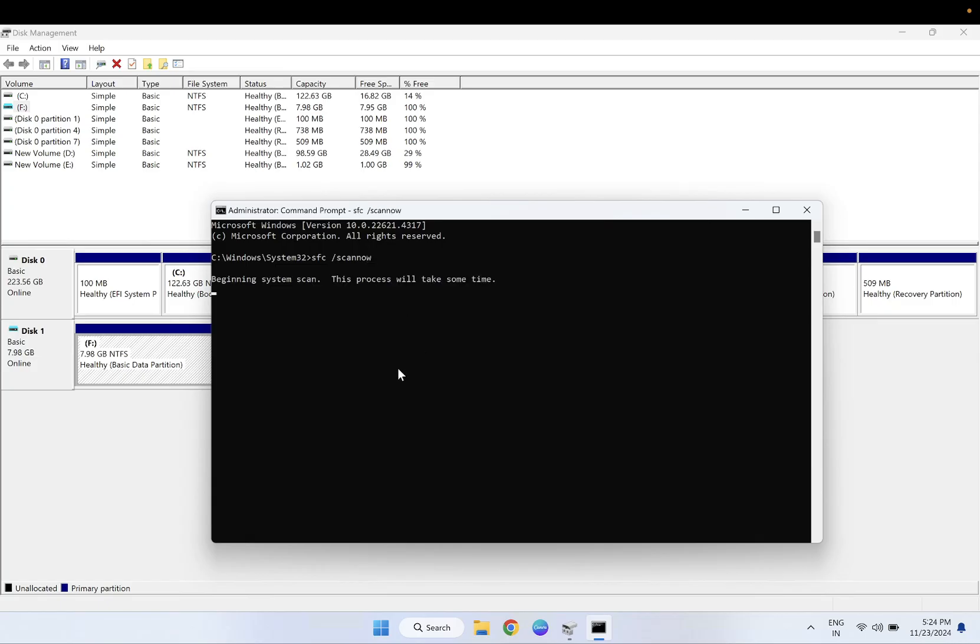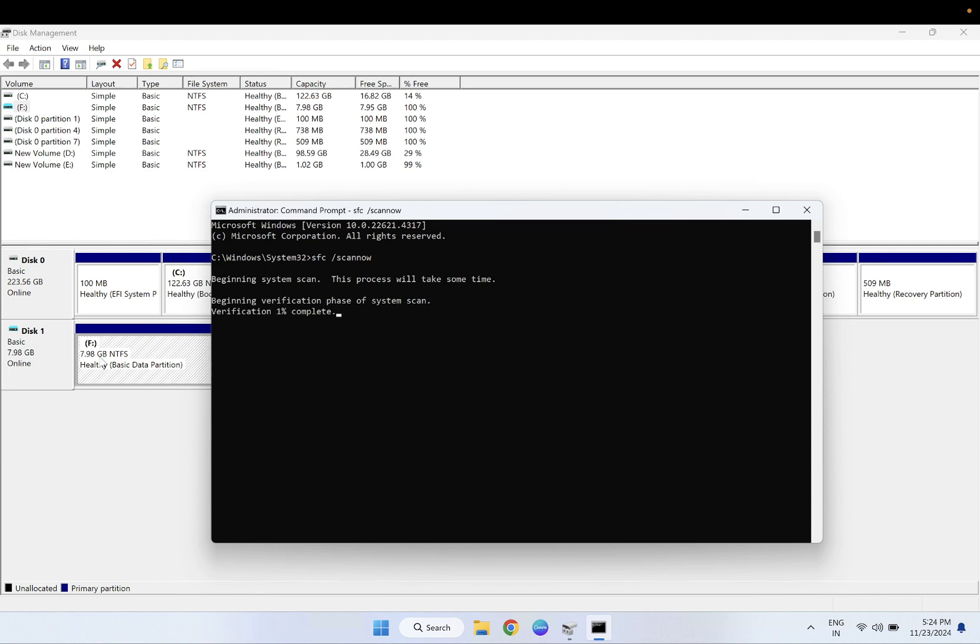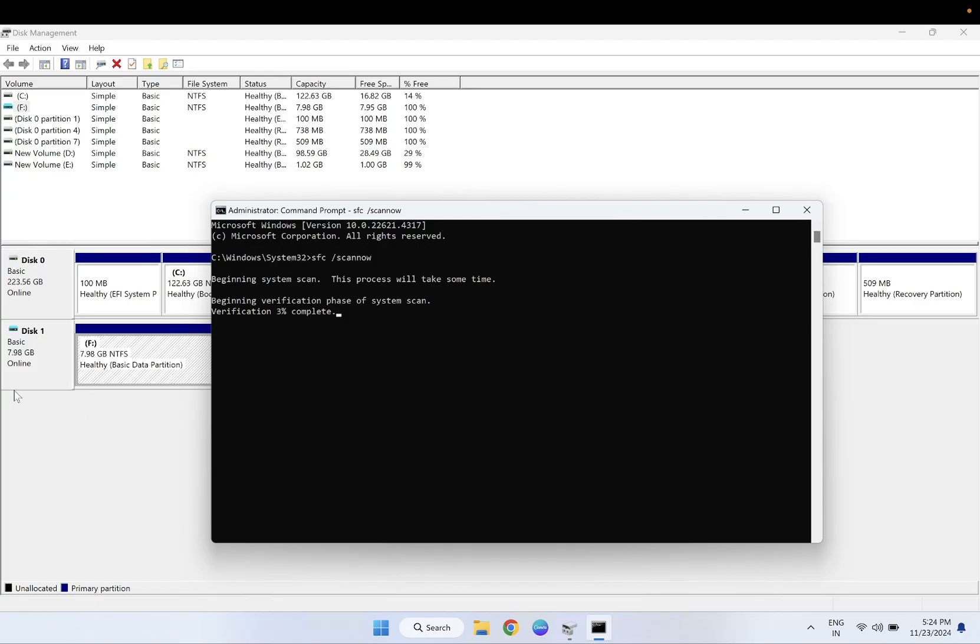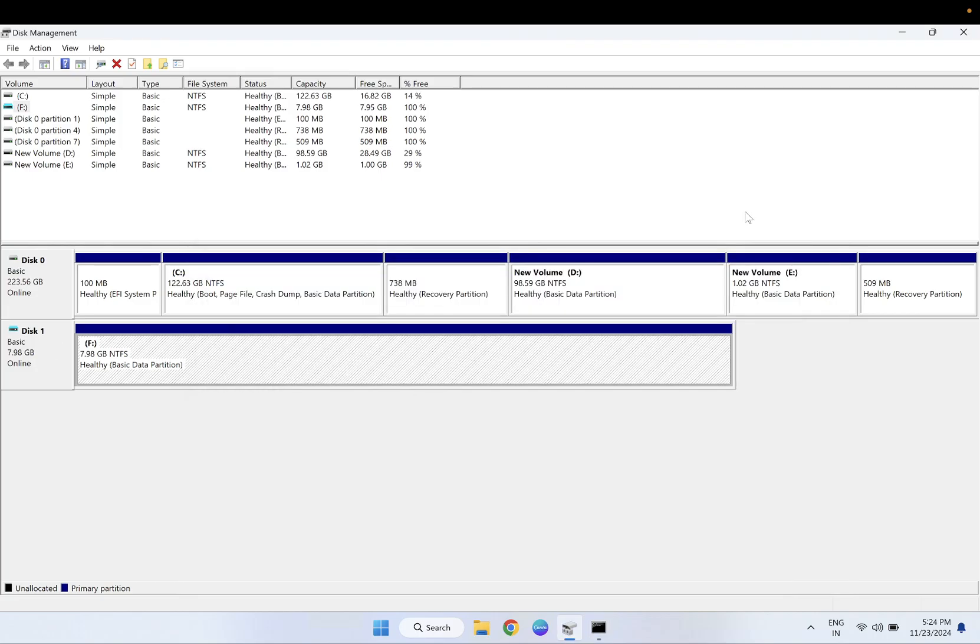Sometimes if Windows files are corrupted, those are malfunctions and not working properly, so you may get this issue as well - no media or external. Make sure you can also change the port. You can change to another port. Sometimes if the port is also not detecting and you have some hardware issue on your system or laptop, you can get this issue as well. So let it run.